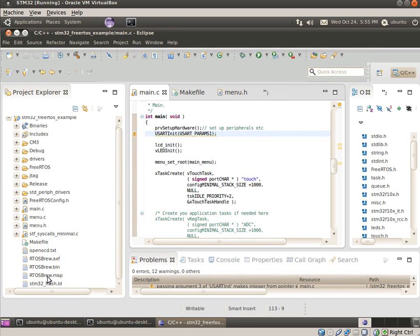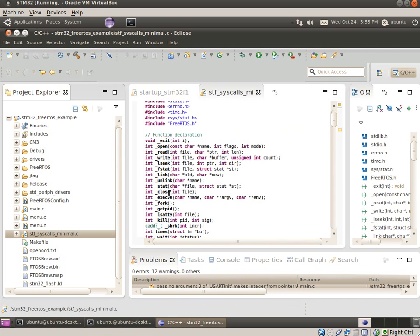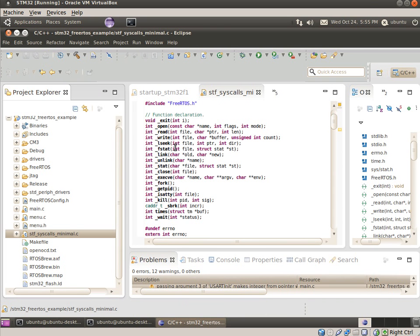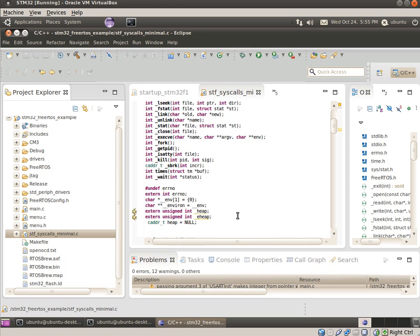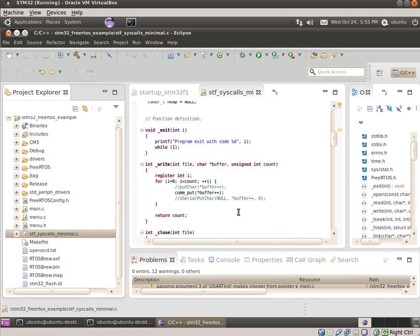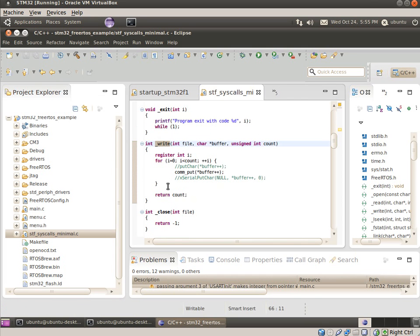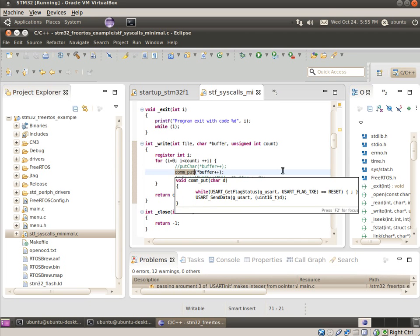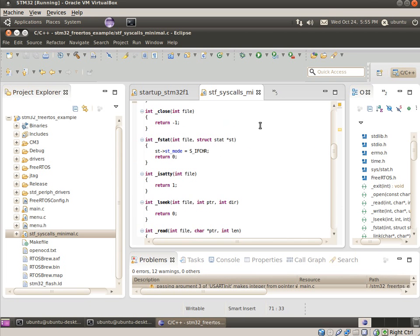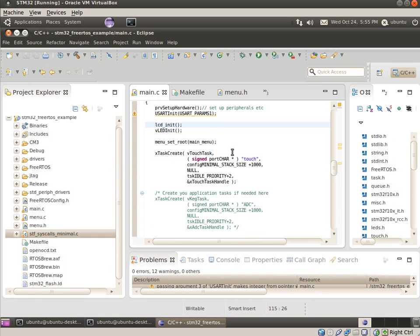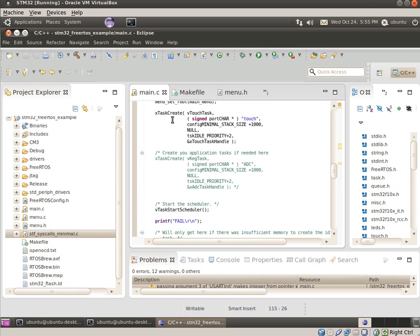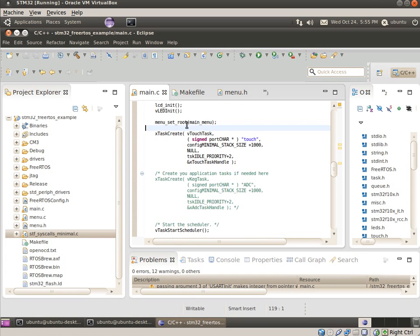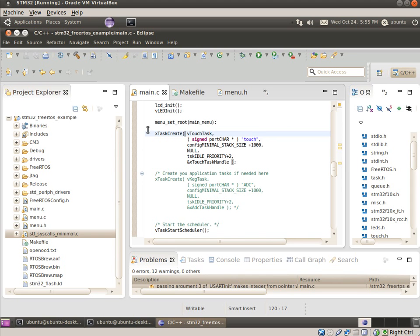So one thing to keep in mind is printf will slow down your code quite a lot, because it'll actually wait for all the characters to be transmitted. Anyway, back to this minimal syscalls file, this basically helps the lib underneath, newlib. So newlib contains printf, and printf will eventually call write, and we'll just put it out over that serial port. LCD init probably something to come back to. Also the menu system I'll probably cover in a different video.